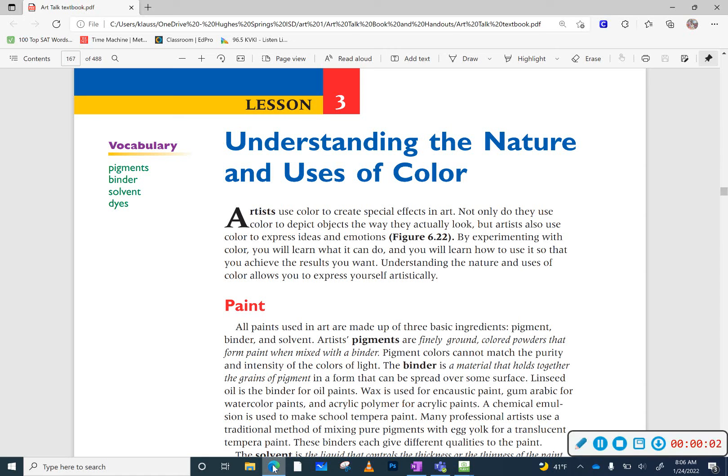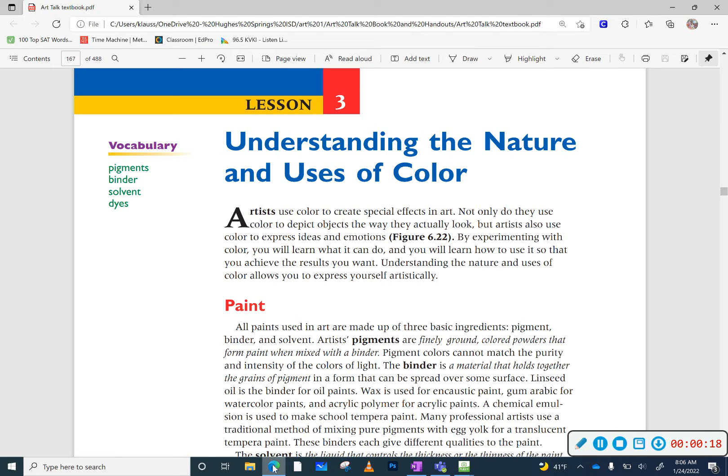So today we're going to finish up chapter six. We talked about color schemes last week, so you should be finishing that assignment where you choose to use at least four color schemes. If you get done with that, if you're not in class, please take a picture of it and send it to me through email. The last part of our chapter is understanding the nature and the uses of color.